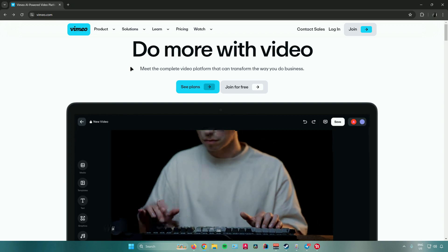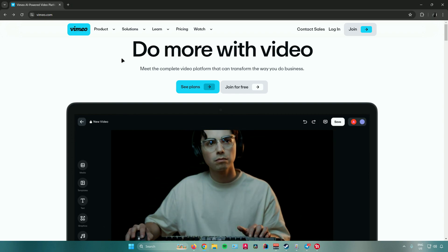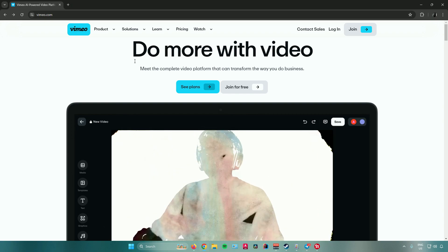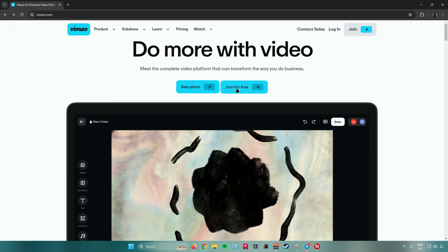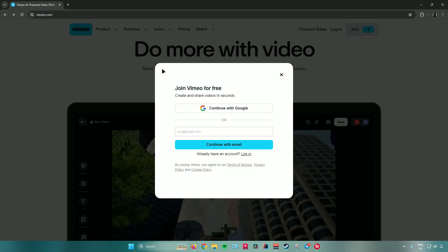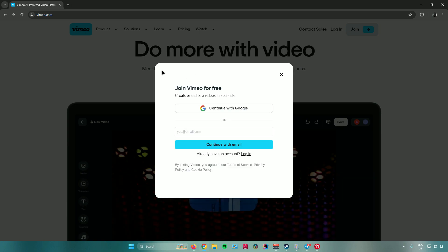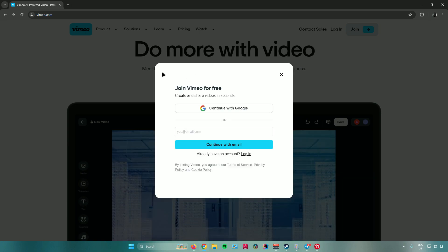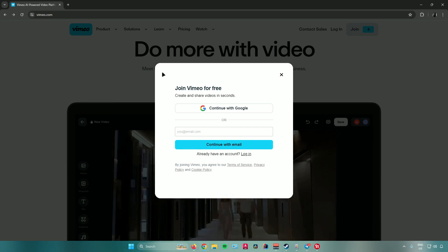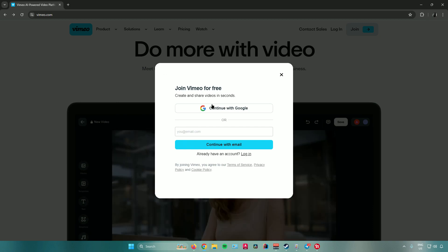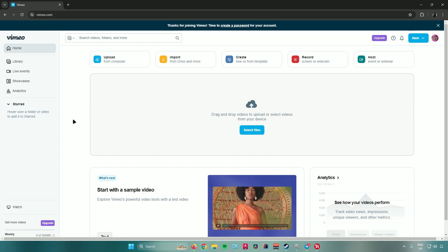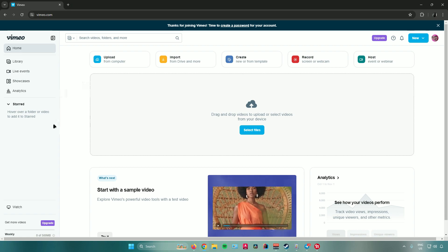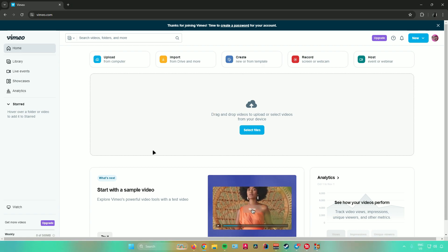Let us begin with the sign-up process. To sign up in Vimeo, just click on 'Join for free.' It will ask you if you want to continue with Google or continue with your email. After creating your account, you'll be redirected to the homepage of Vimeo.